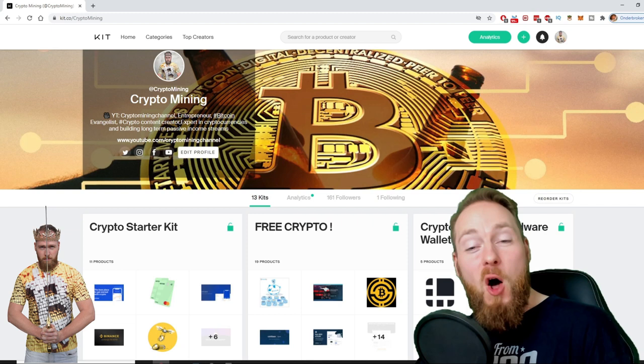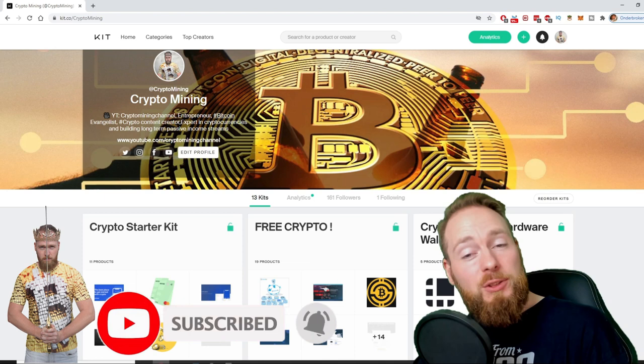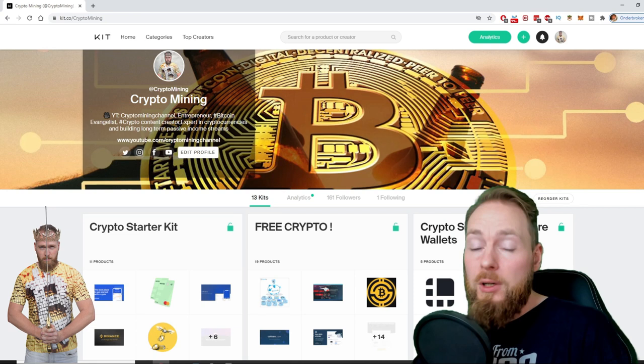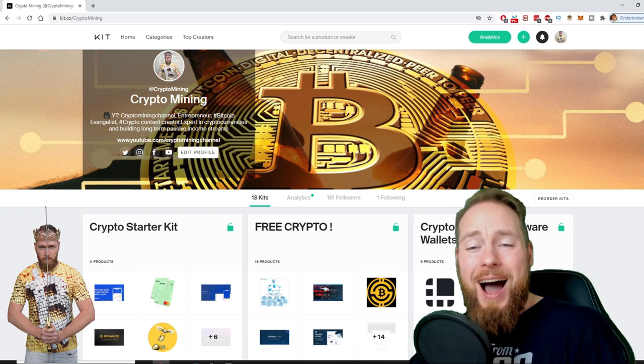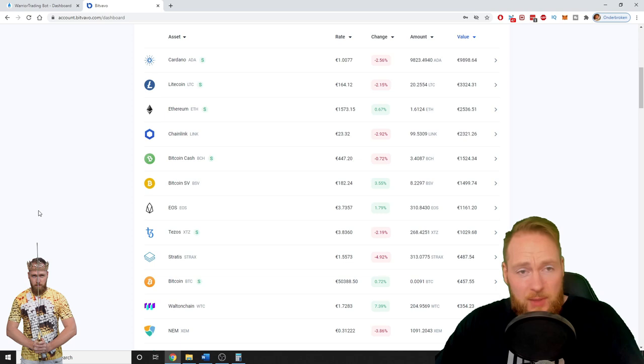Welcome to the Crypto Mining Channel, your one-stop shop for all things crypto. If you like making money, make sure to press the subscribe button. Also, don't forget to check out the ultimate crypto guide which I created for you to navigate through the wonderful world of cryptocurrency. Because I know you're a moneymaker, I even added a free crypto kit which will make you hundreds of dollars worth of free cryptocurrency.